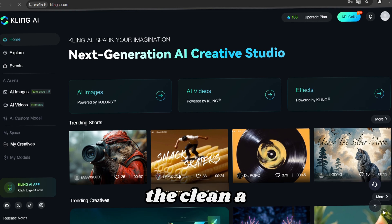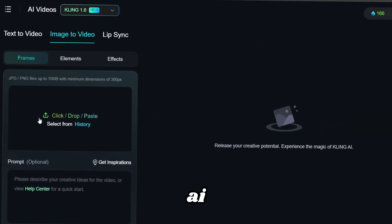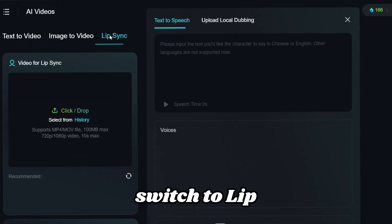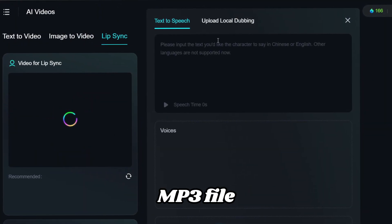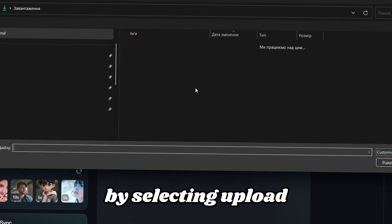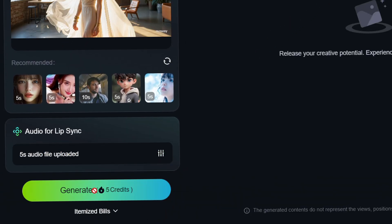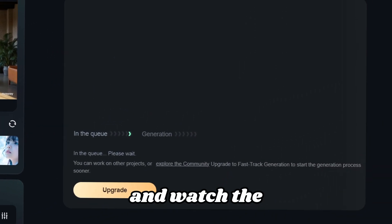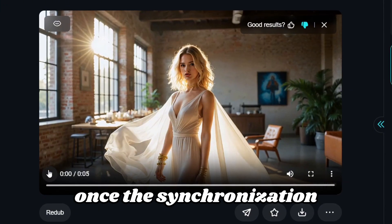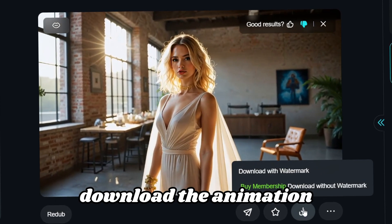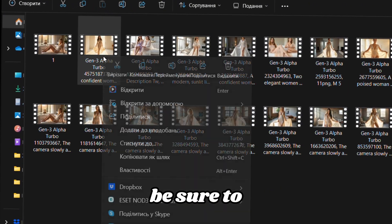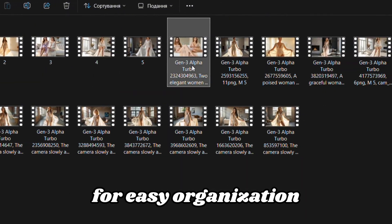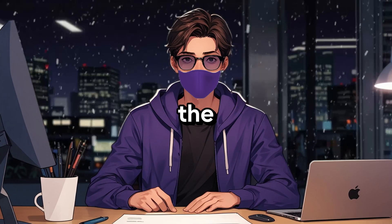Next, go to the Cling AI page and navigate to the AI Videos section. Now switch to Lip Sync. Insert your video and upload the MP3 file by selecting upload local dubbing, confirm your selection, then hit Lip Sync. Let Cling AI do its magic and watch the synchronization come to life. Once the synchronization is complete, download the animation and save it in your designated folder. Be sure to label it properly for easy organization. Repeat this process for each part of the audio requiring lip syncing.